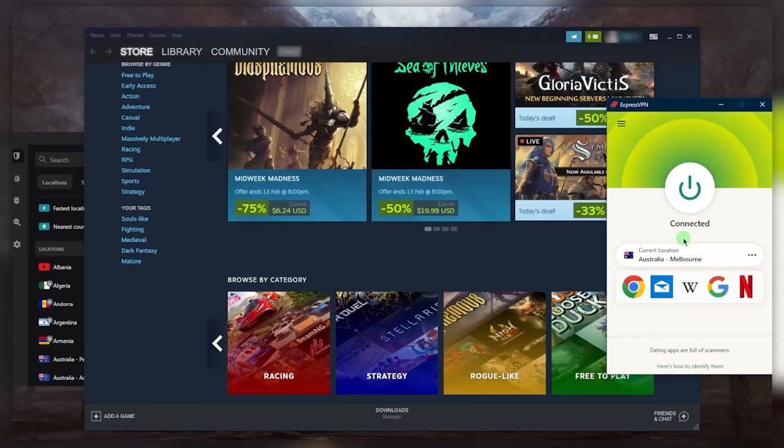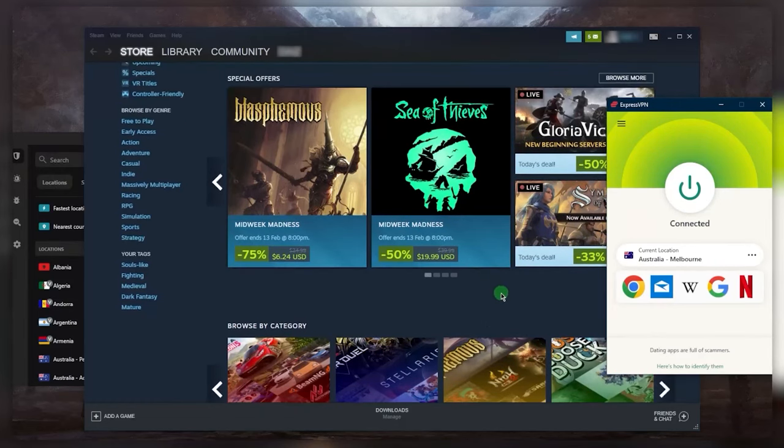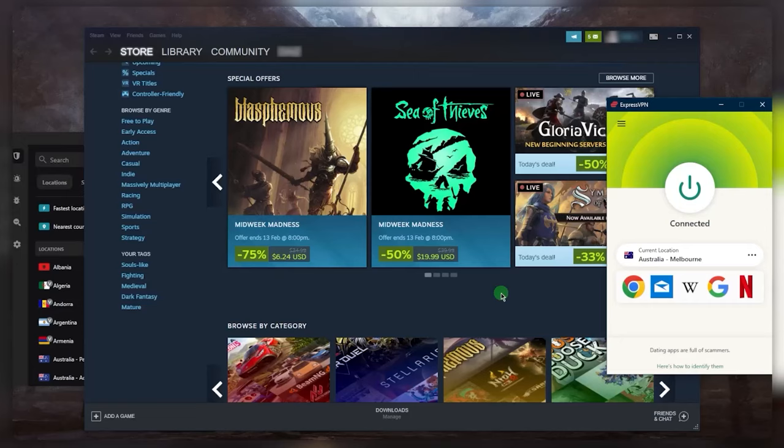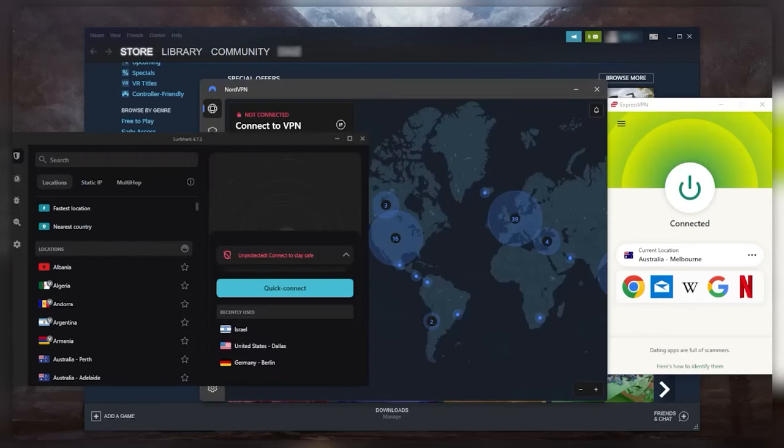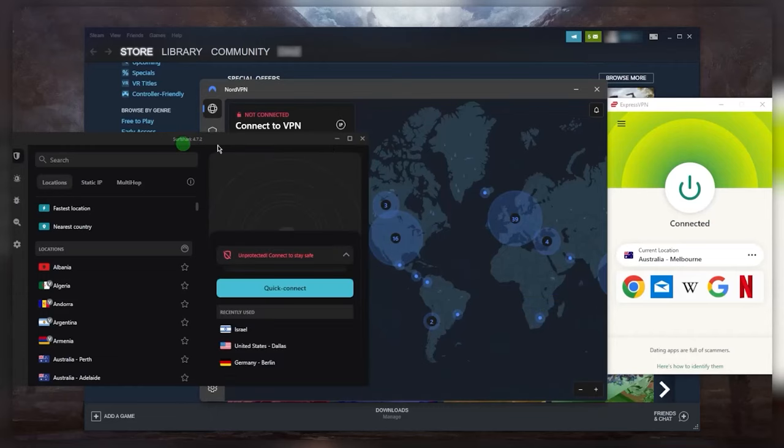Now of course a VPN is not just for unlocking games earlier. You can also use it to potentially decrease your ping if you're having ping issues. You can use it to access services that may not be available to you - it could be specific websites, it could be specific games that are not available to you. Maybe you can get access to country-exclusive discounts. You can secure your device while you're torrenting, and you can secure your device while you're on public Wi-Fi as well. So using a VPN definitely has a lot of utility besides unlocking games early.